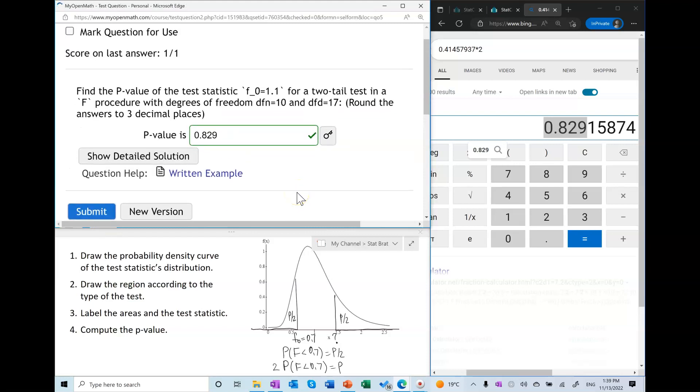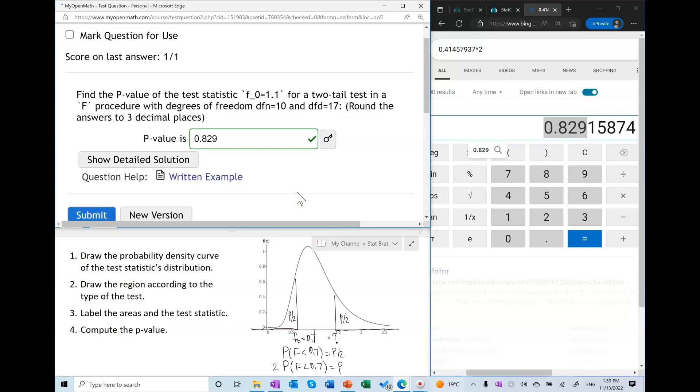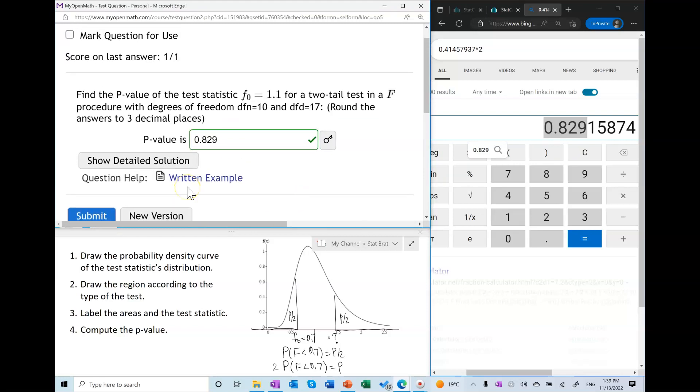And that's how we compute the p-value in an F test. If you have any questions, let me know.